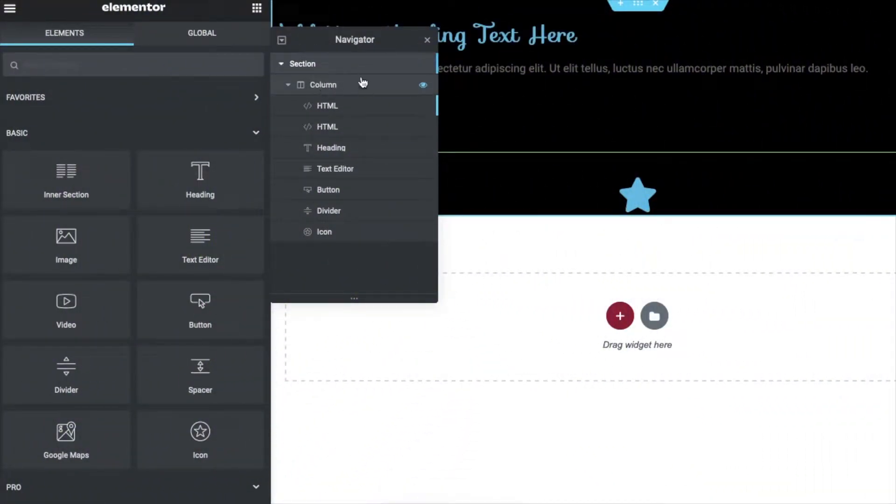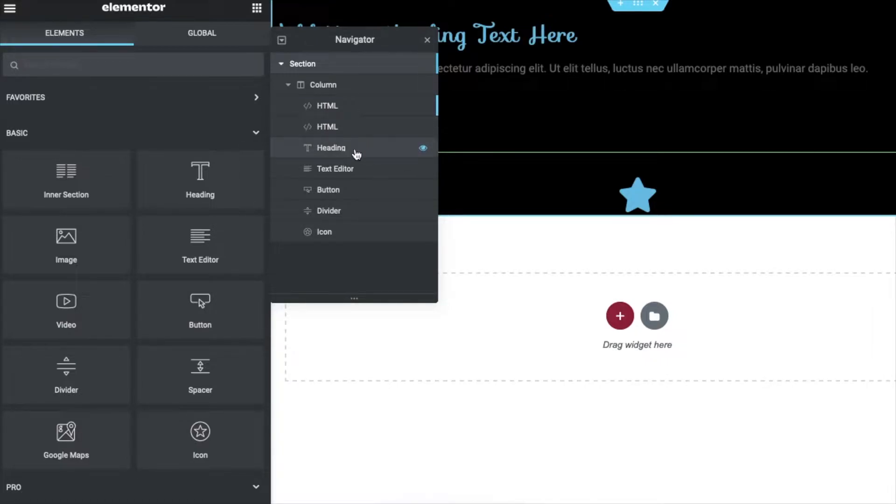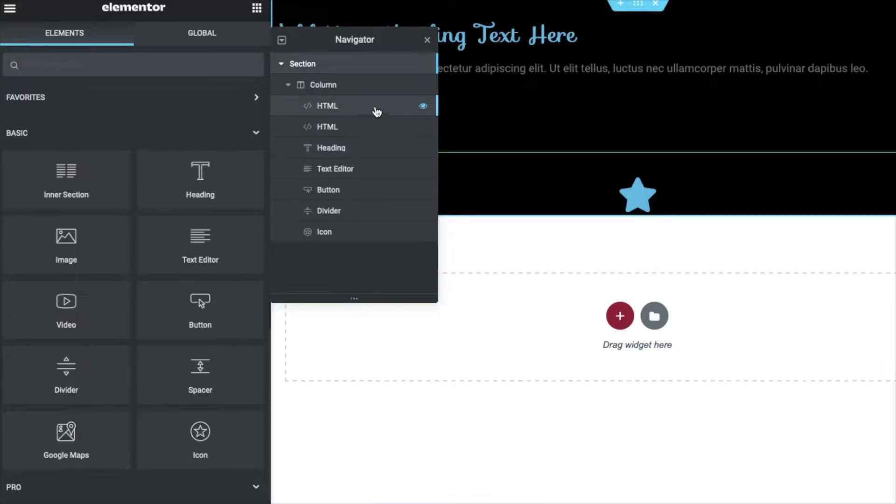Alright, so the first thing we need to do is add a section with one column and then add an HTML widget, two HTML widgets in fact. And these heading, text, button, divider, icon, these are just filler apps I just added, so you can ignore these or don't add them. But the main two is these two HTML widgets.